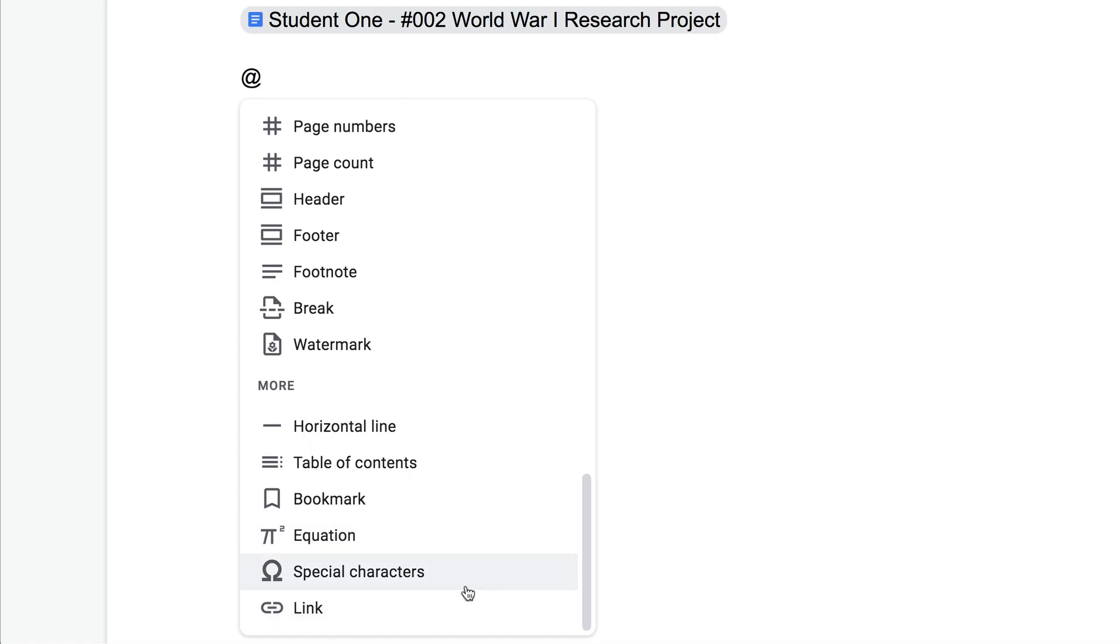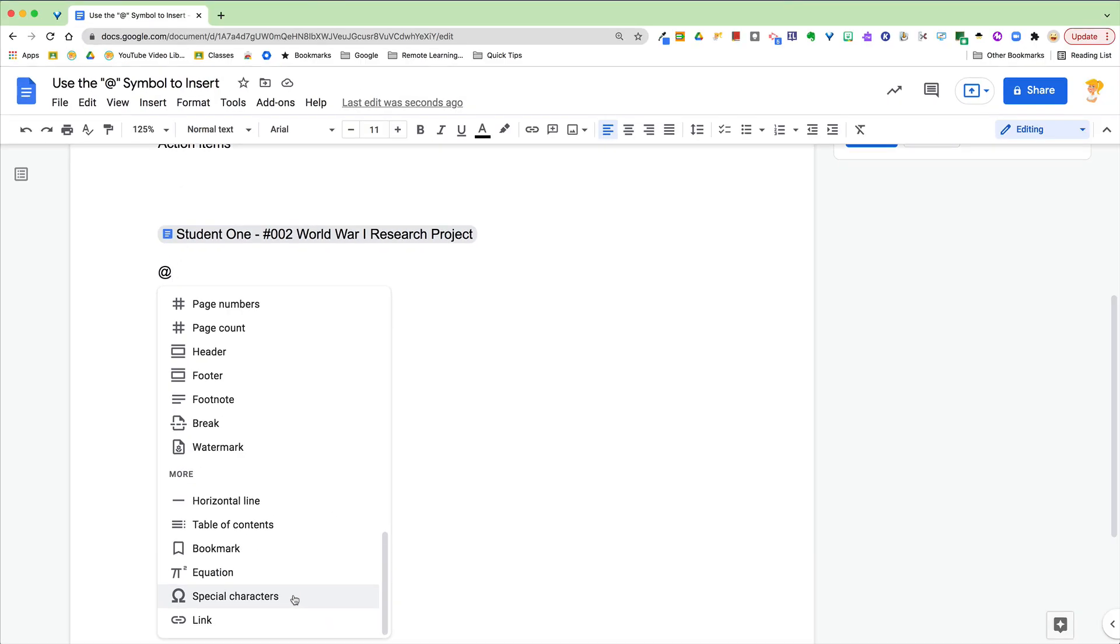Sometimes it takes me forever to get to some of these things. So this is a quick time saving option here. I love it. It's kind of hard to know what to call it, but it is a shortcut to inserting all kinds of information into your document. Just type that at symbol and check it out.